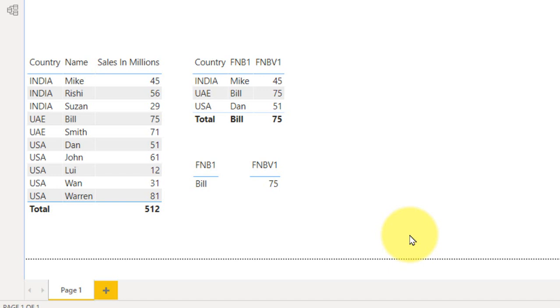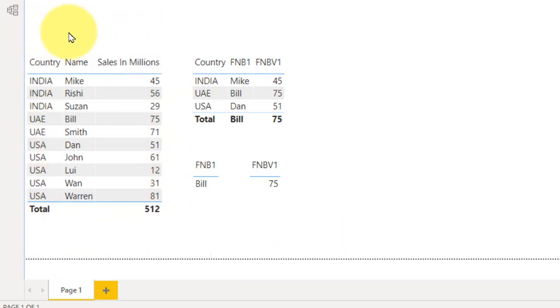This is my Power BI file and this is the data I have: this country and then the marketing manager, the sales person, and how many sales they have made so far.